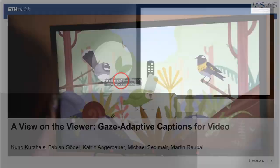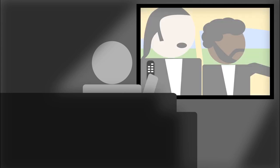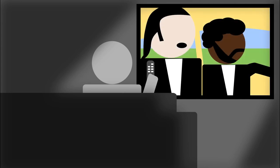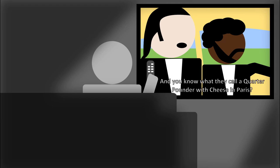Imagine you sit in front of your TV and you want to watch a movie. The movie starts and it is in a foreign language you don't understand, so you turn on the captions. The captions appear at the bottom of the screen, far away from the movie content. While you read the caption, some important action takes place in the movie. You miss it, because you were focusing on the bottom of the screen.